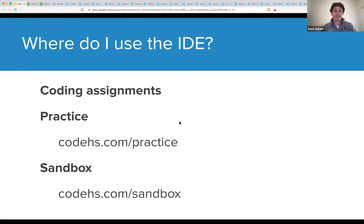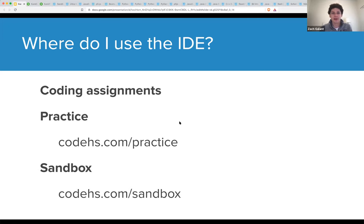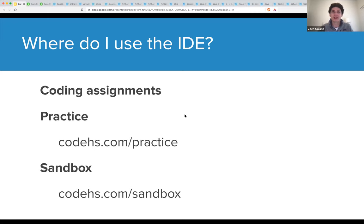Where do you use the CodeHS IDE? It's in coding assignments — anytime you're taking one of the CodeHS courses and you have a programming exercise or example, it runs inside the CodeHS IDE. It's also available in our CodeHS practice tool at codehs.com/practice, which has auto-graded practice problems in several languages. And it's in the sandbox — essentially a freeform environment where you can build, create, and do whatever you like. We're going to be focusing a lot on the sandbox in this session.